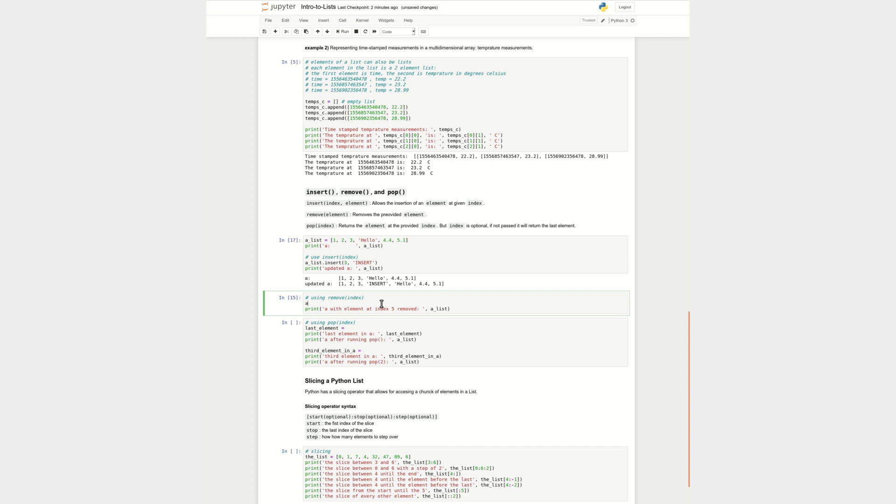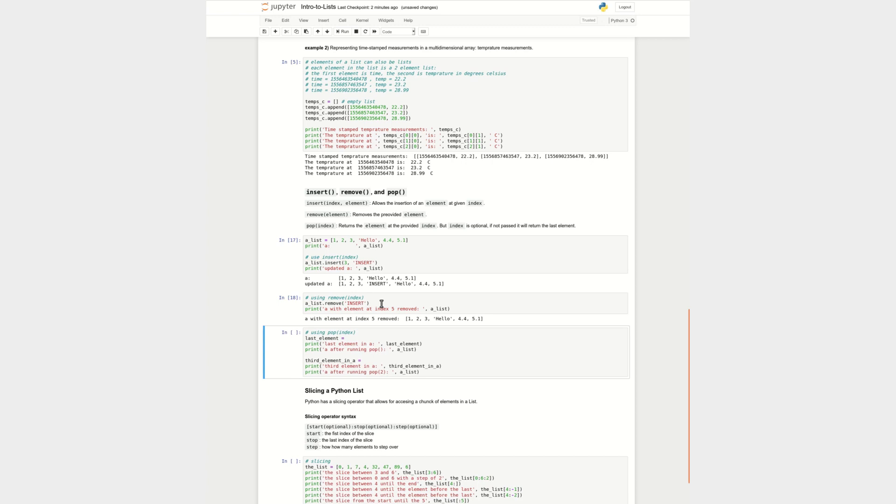Also, we can use the remove functionality. A list, and I want to remove, let me just remove what I just added. I want to remove the insert string from there. And it's gone. So you can see here where you can add, insert whatever you want, and you can remove things out of the list however you want.